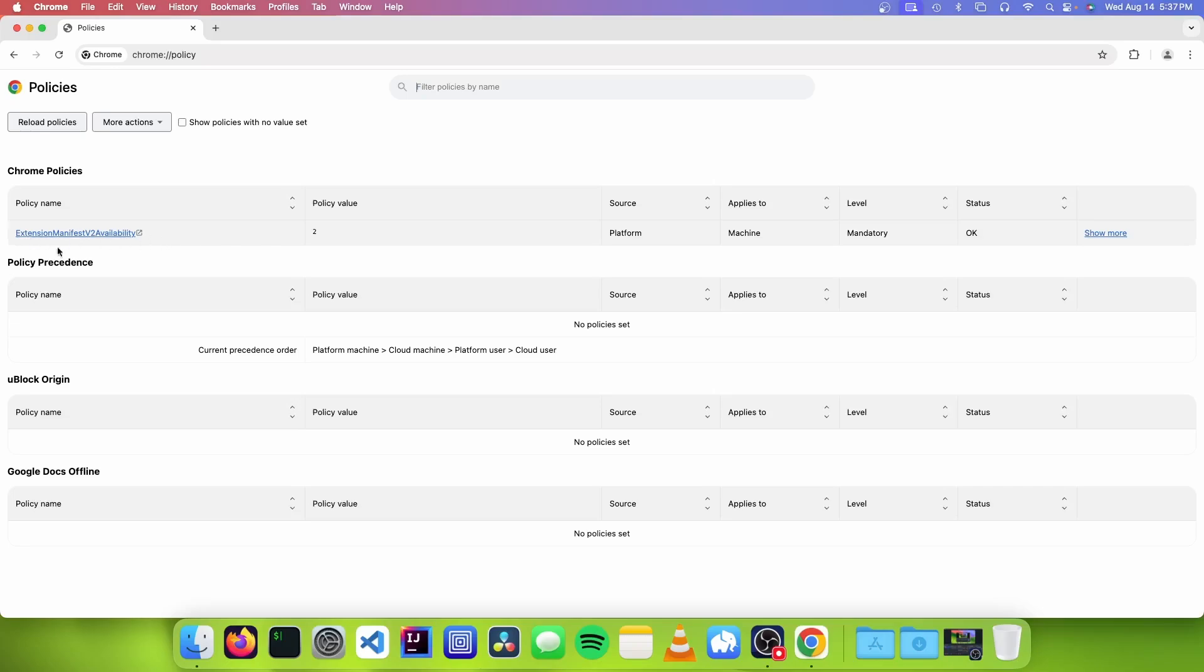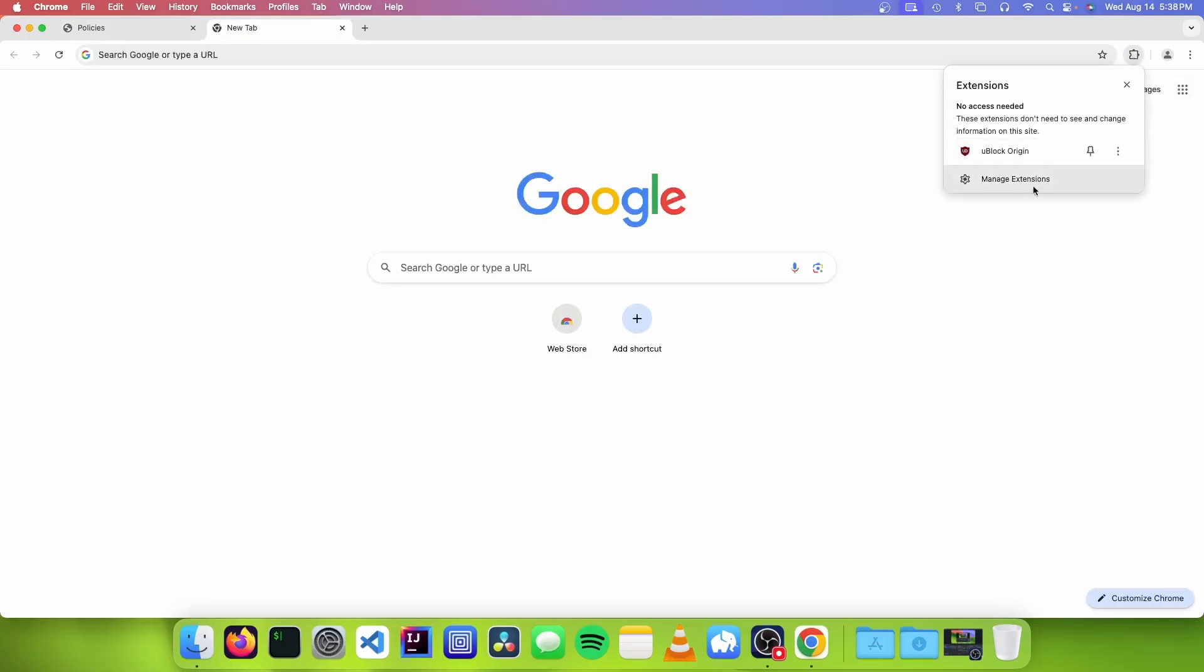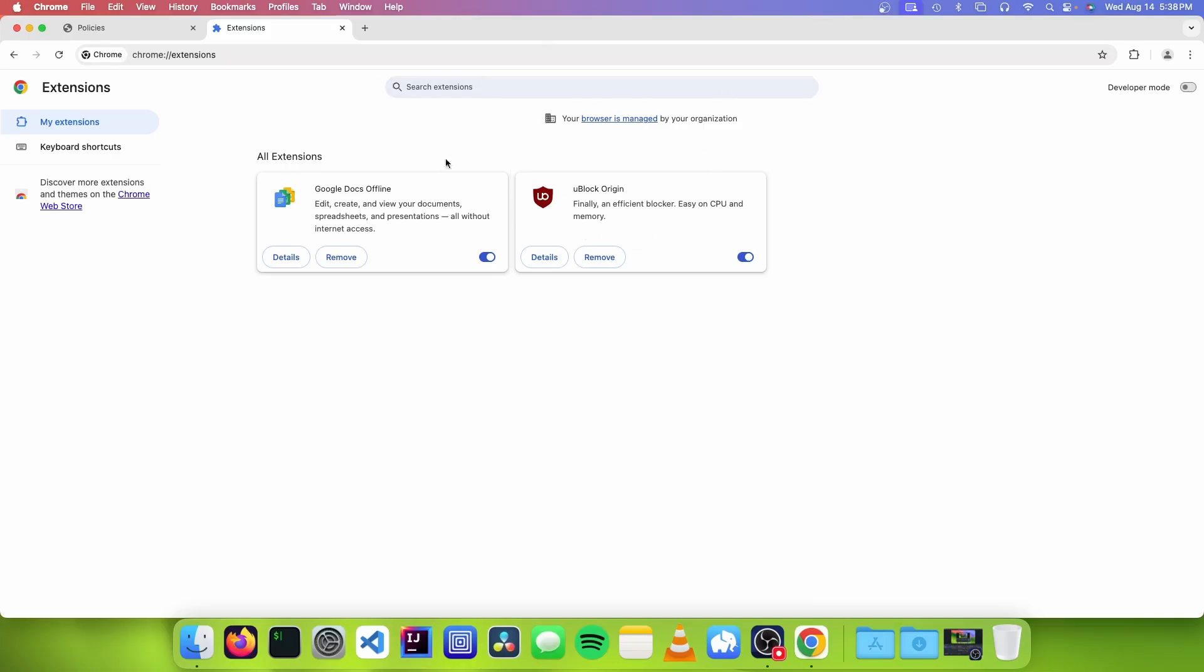And if you don't see the policy, you probably mistyped it. And if it worked, you should see status OK. So now we can test and see if it worked by going to the extensions page, and you shouldn't see this warning anymore. So now, even when Chrome deprecates those extensions, you'll still be able to run them.